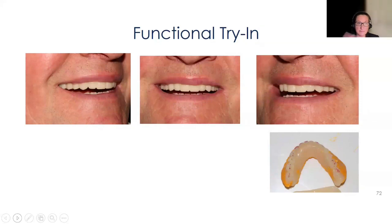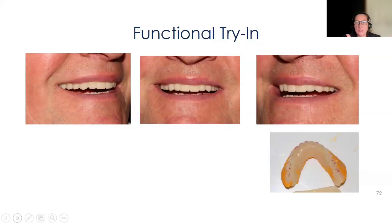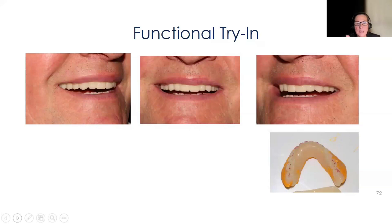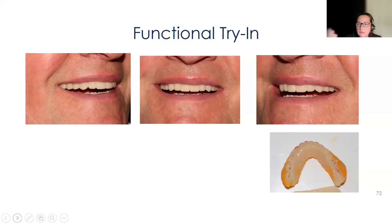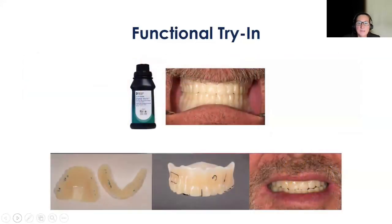Here is the functional try-in. Treat this almost like delivering a denture: PIP paste, check their bite, check their midline. If you want anything changed, you can use a Sharpie — but use a thin enough one — or just describe it verbally, such as 'move number eight a half millimeter to the mesial' or 'bring eight and nine down.' You can also add composite to show desired tooth length, or remove with an acrylic bur if you want them shorter. Here's where a patient wanted a slight rotation — that's your functional try-in feedback.